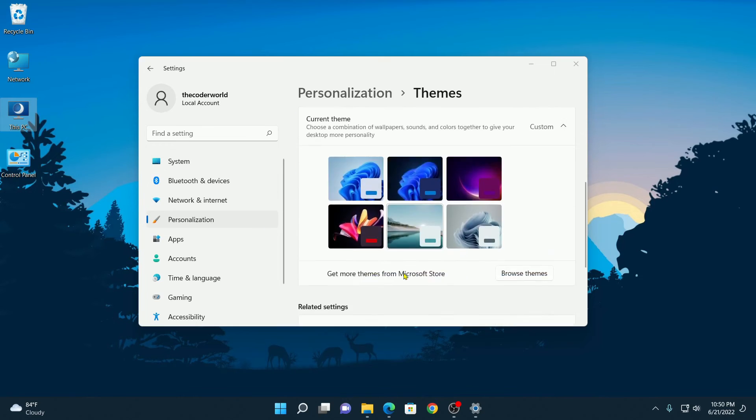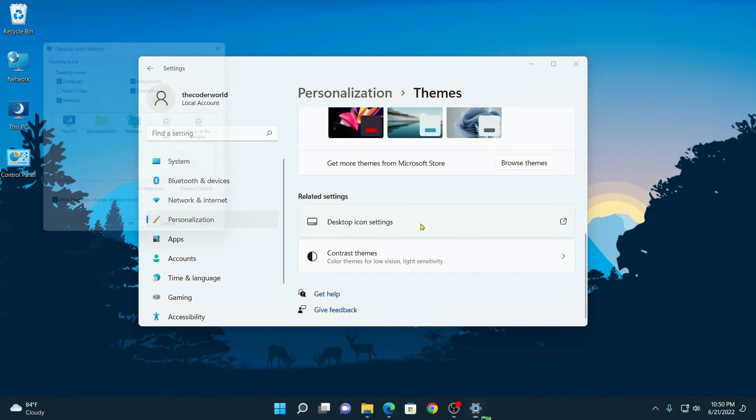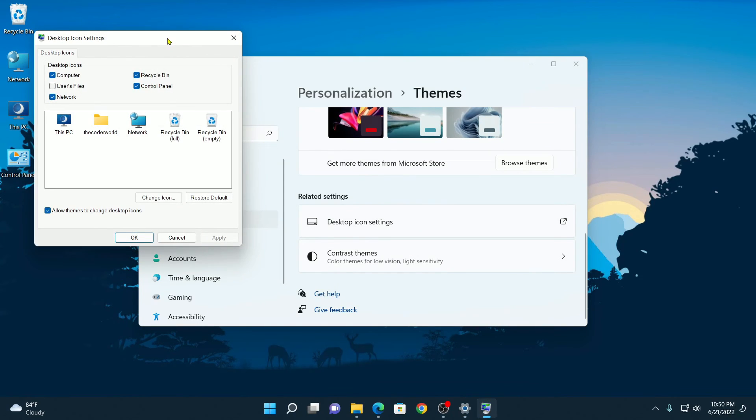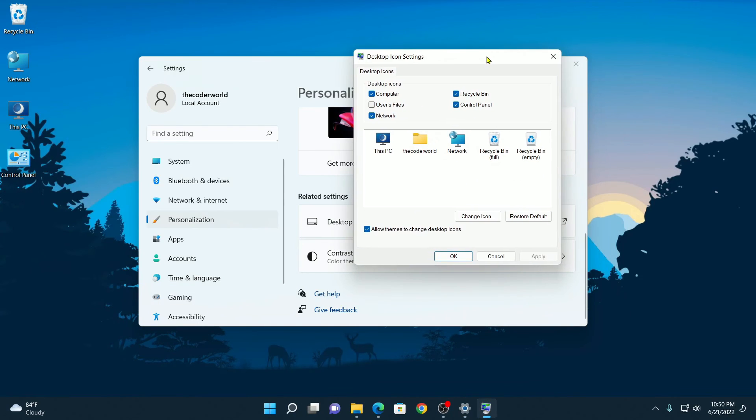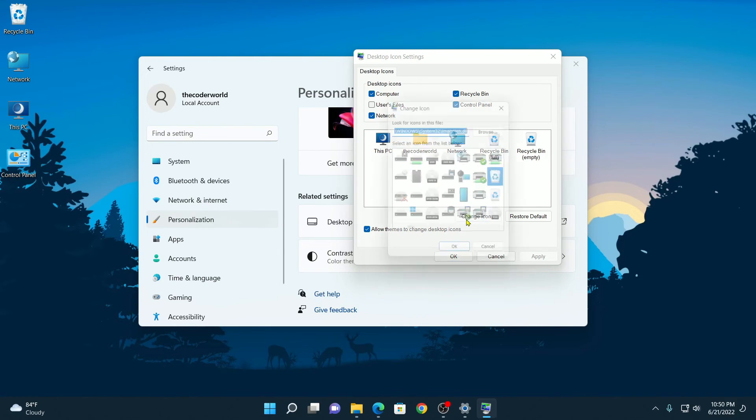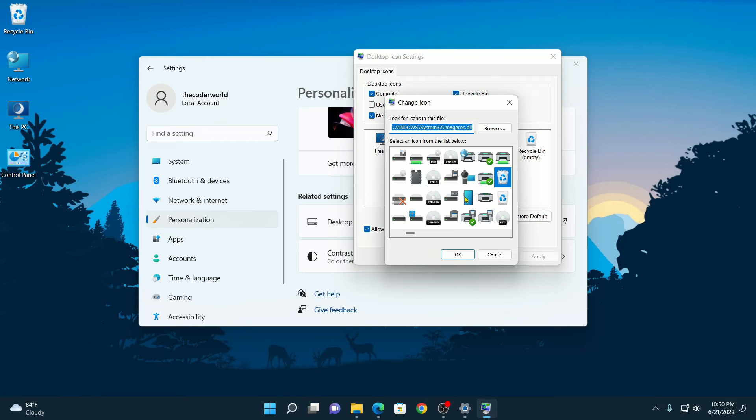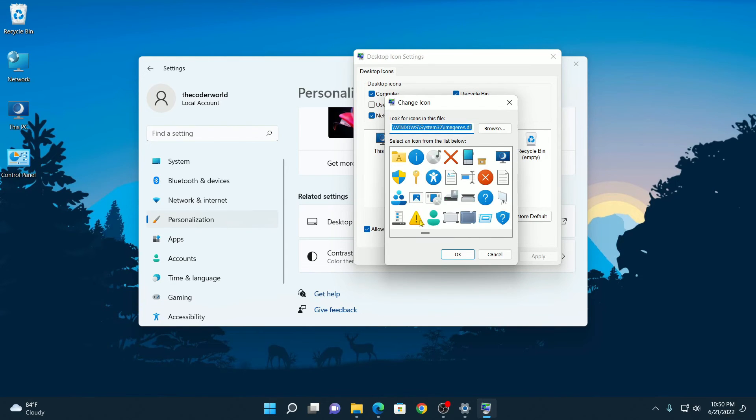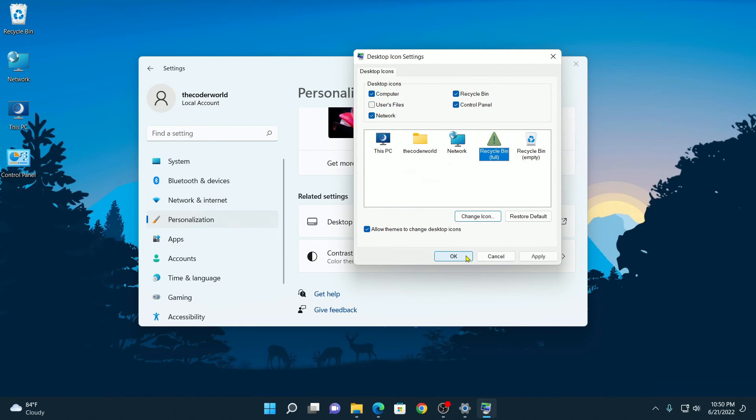Similarly, you can also change other desktop icon settings. For example, I want to change this Recycle Bin icon. Click on Change Icon. For example, I want to change to this. Click OK.